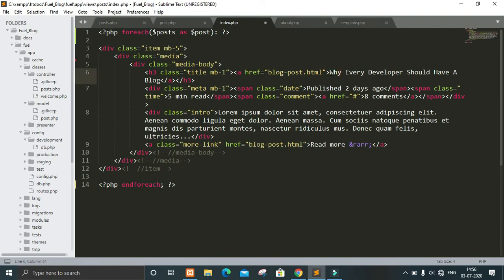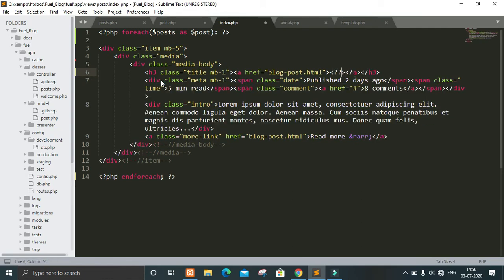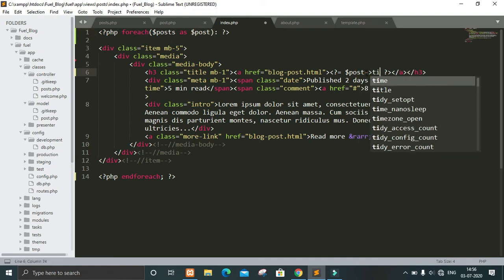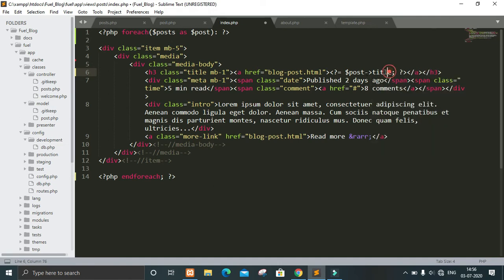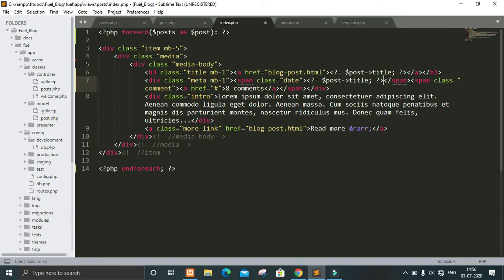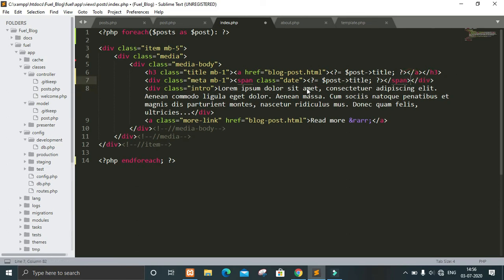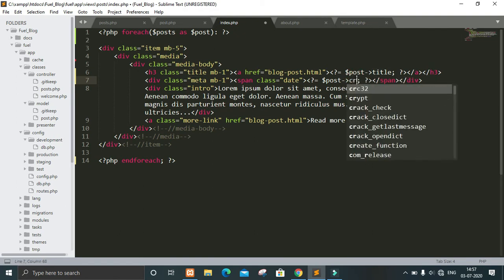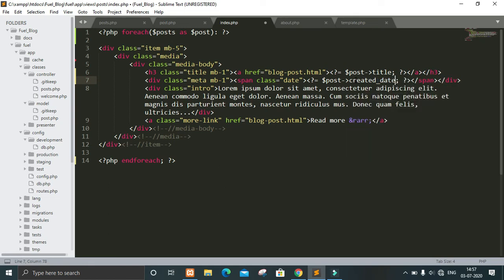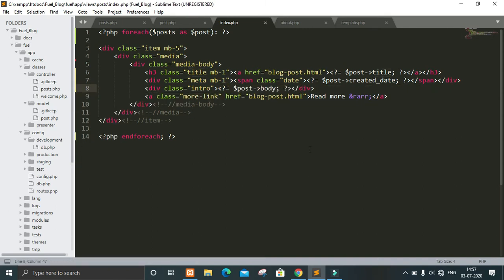Here we will put the title — that will be $post->title, where 'title' is the column name from our database. The same goes for the created_date: $post->created_date. The comment part we don't need, so we remove that. And here it will be $post->body. Now let's check whether we have done it correctly by going to our website and refreshing.